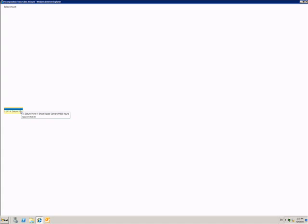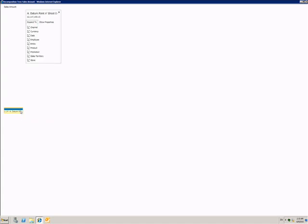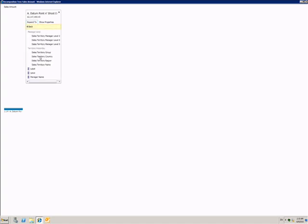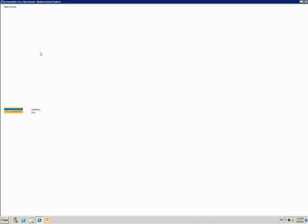But I can expand this item based on factors that might be affecting the data, known as dimensions. I can choose to explore based on date, who the employee was, what product was sold, or a range of different options. I'll choose to explore by sales territory starting with group.